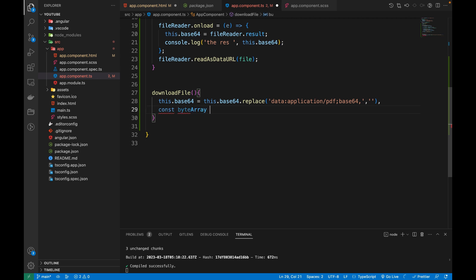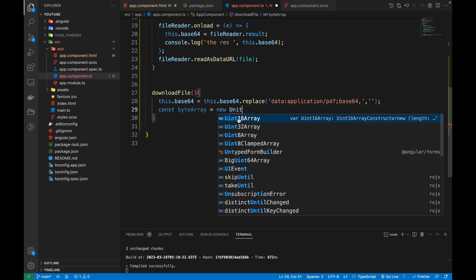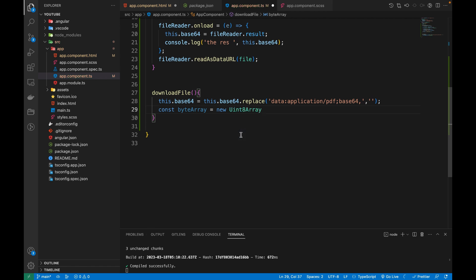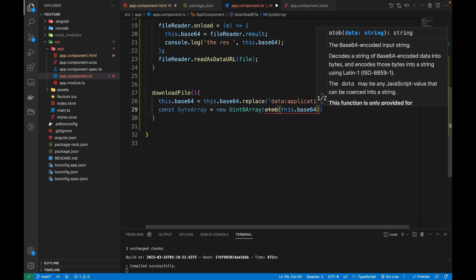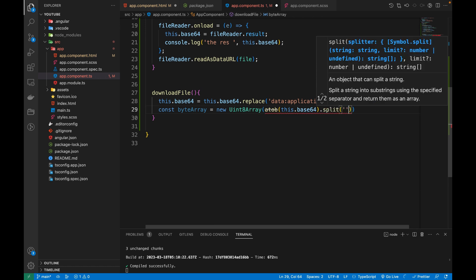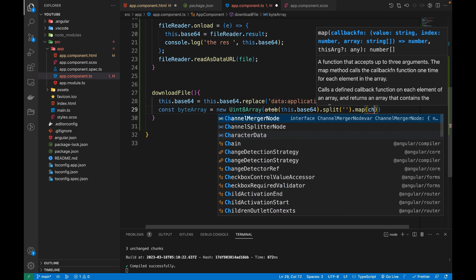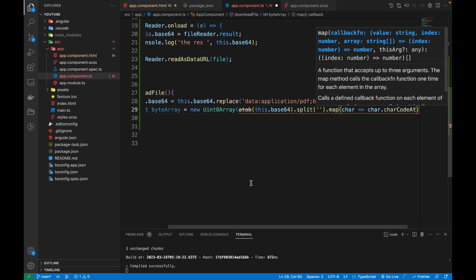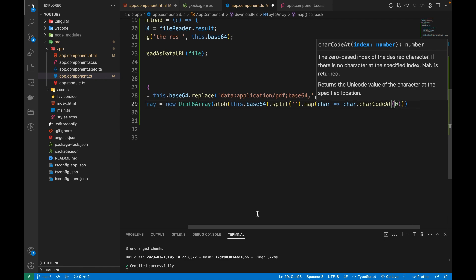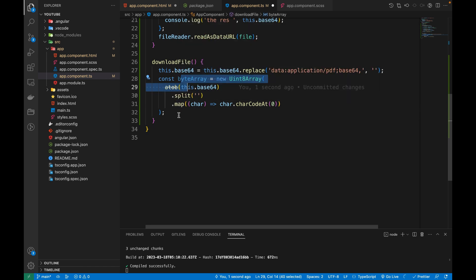We are going to create a byte array using a Uint8Array. Inside it, I'll pass the base64 string through atob to decode it, then split it into individual characters and map each character using charCodeAt to get the byte values.